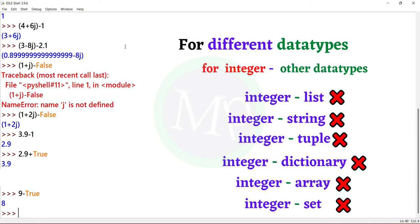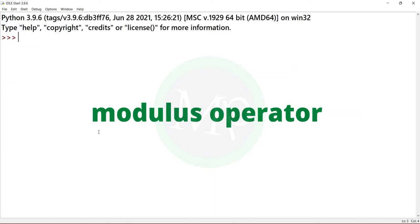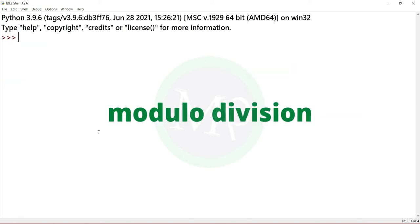We will also note that subtract operations on compound data types — list, string, tuple, dictionary, set, range, array — will produce errors. Next, the modulus operator. This modulus operator is modular division.